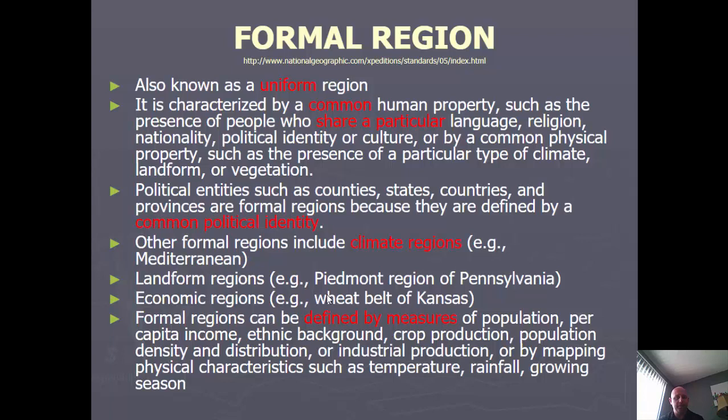Formal regions can also be defined by population clustering, income, ethnicity — like where most Polish Americans are concentrated in the United States — crop production, industry, or any physical characteristic such as climate, temperature, rainfall, or growing seasons. Any political entity is a formal region, so Germany is one, and so is Berlin. Even all of Europe could be considered a formal region politically, since most countries belong to the European Union.